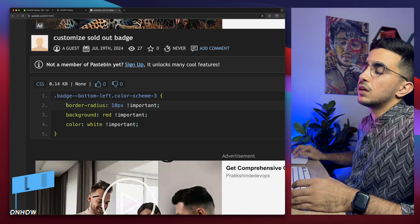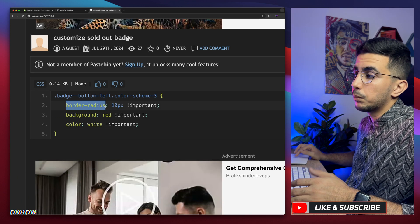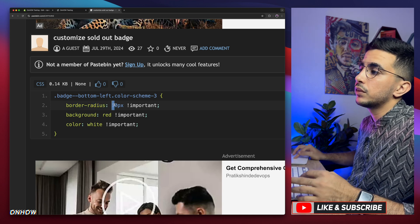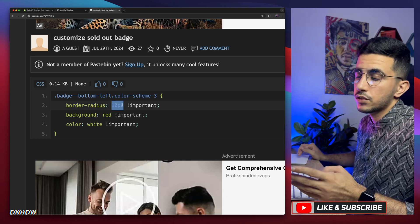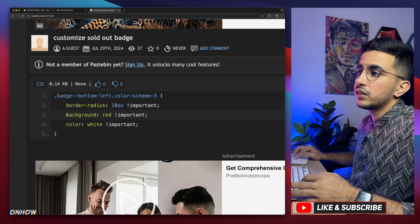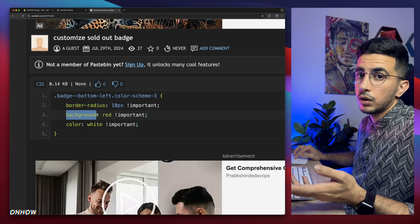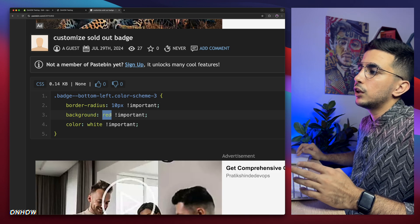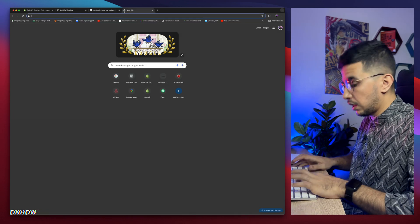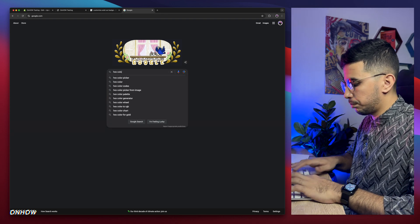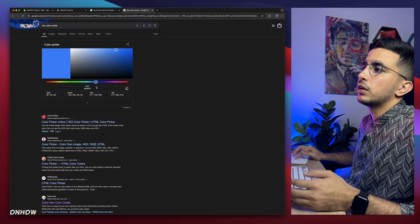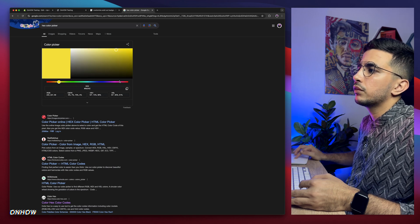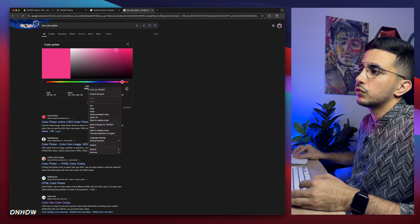So as you can see, the first value is a border radius, border radius is the corners. If you want to be rounded corners or sharp corners or like a circle, you will see that in a second. This one the background, which is obviously the background color. And yeah, it says red, you can actually, let me access Google search engine, hex color picker, and this one, just try the color you want.